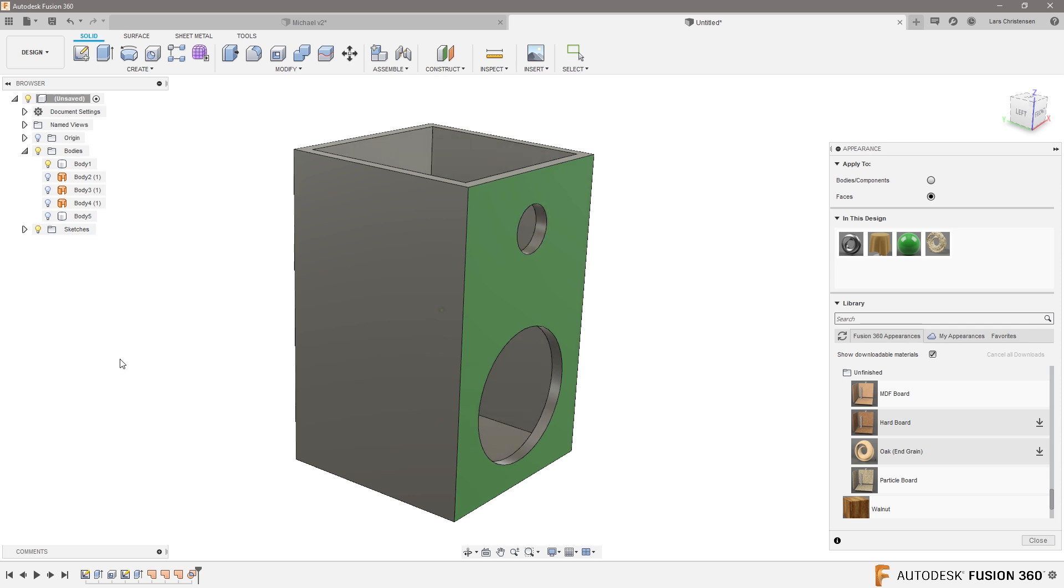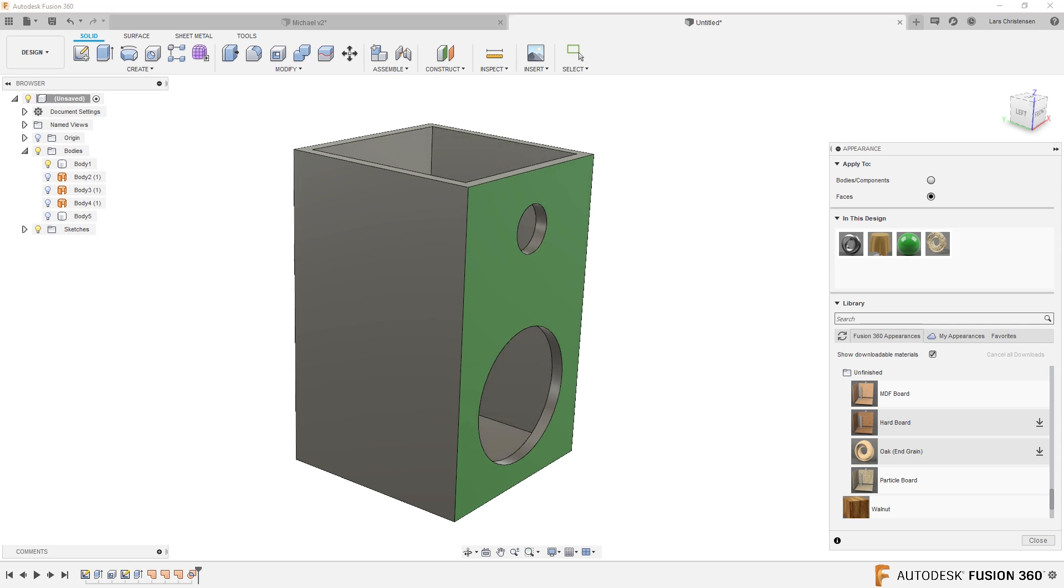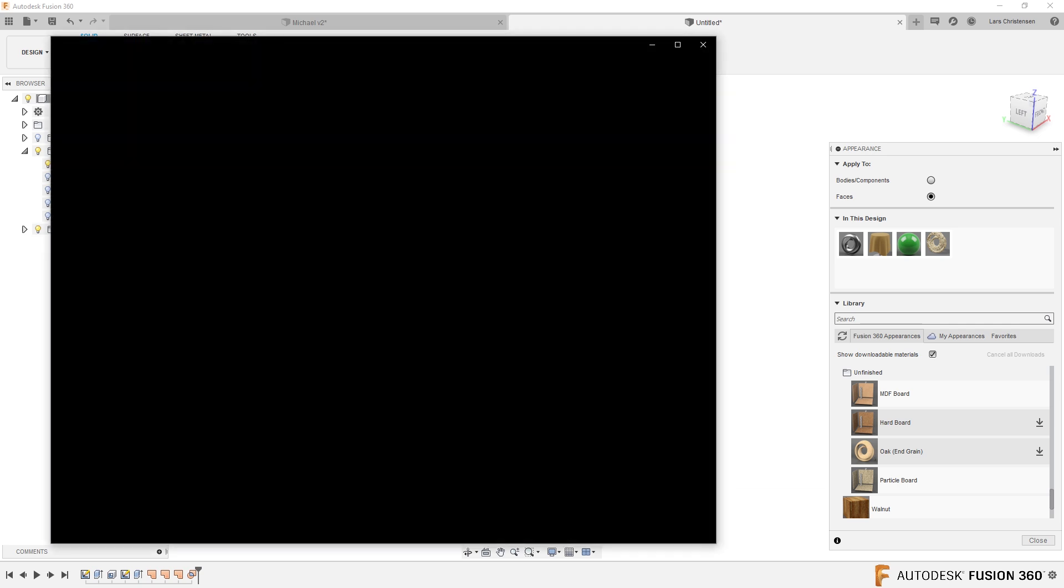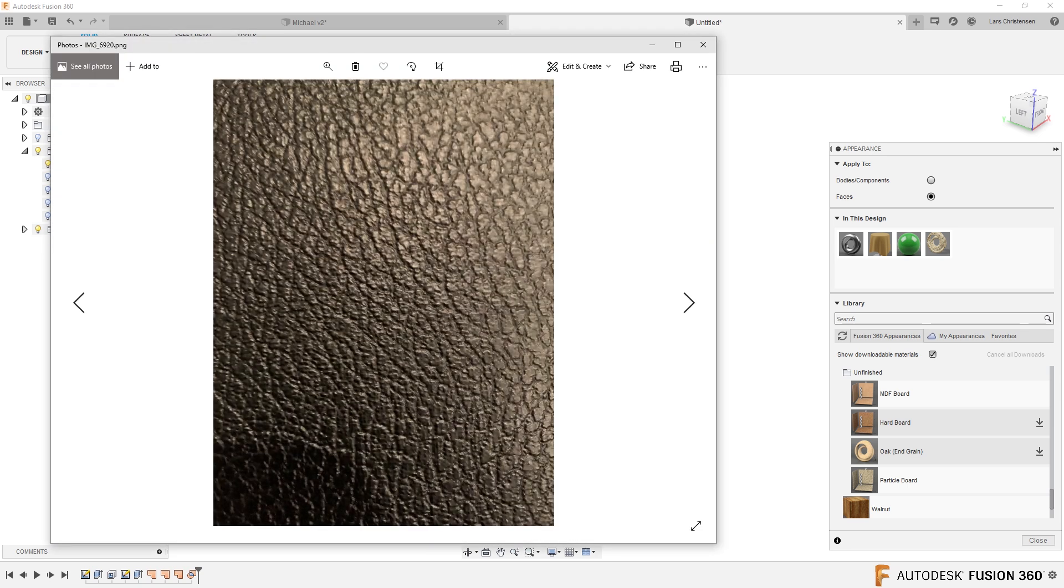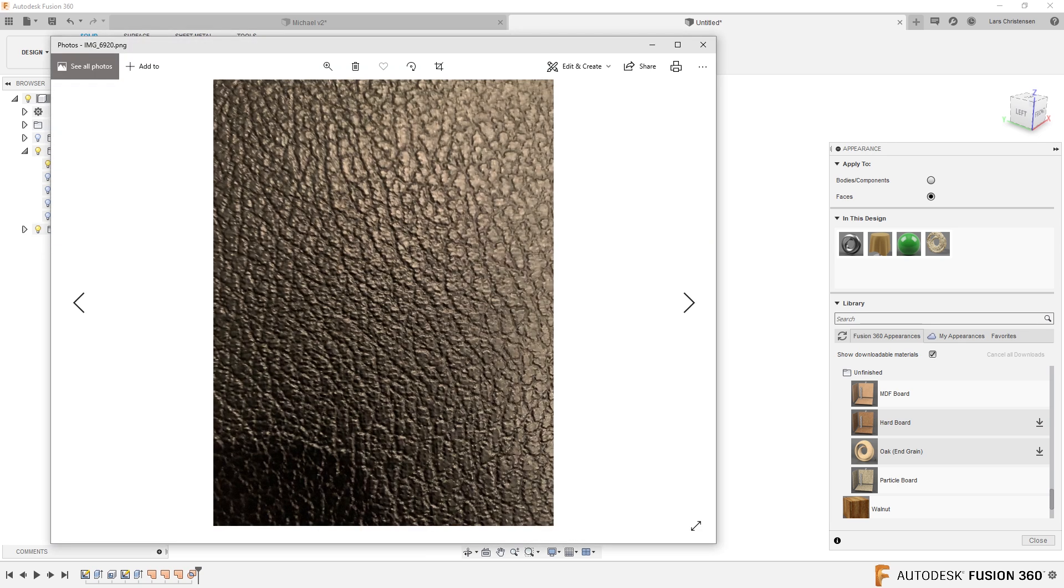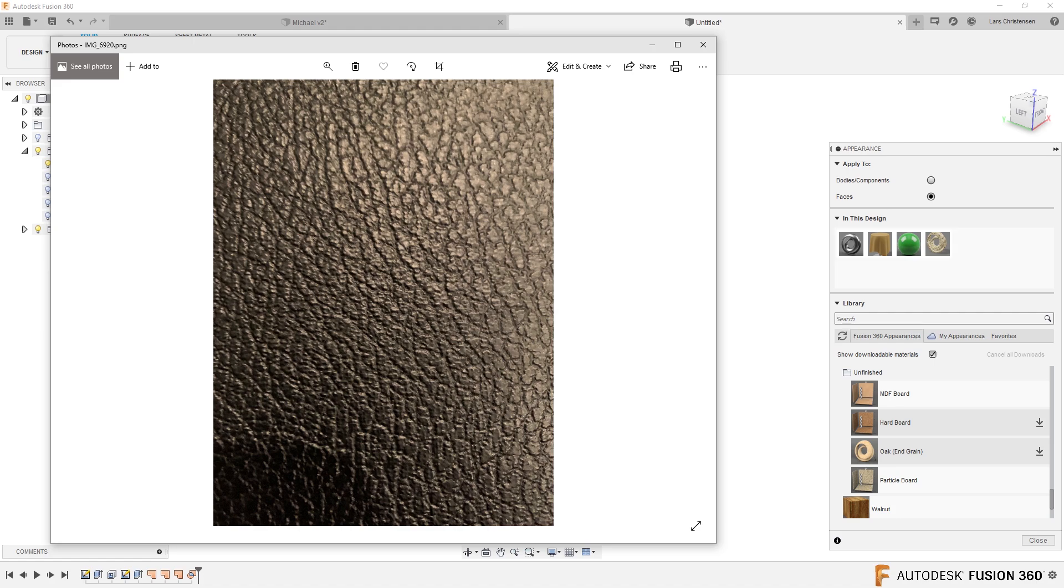But what you can actually do is you can create your own materials in here. And that's when things becomes really cool. So what I did, I was looking around my house for a material that I thought could be interesting. So you could also, of course, just go out on Google and you could find different material.